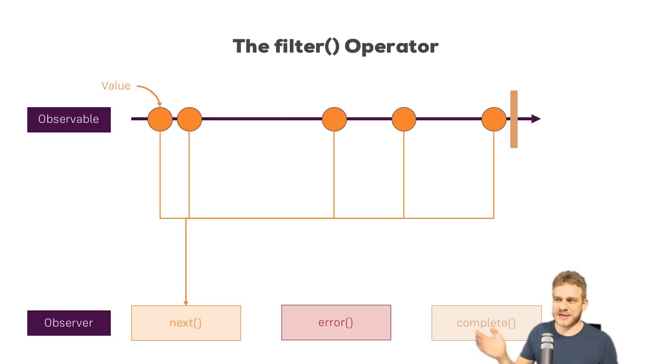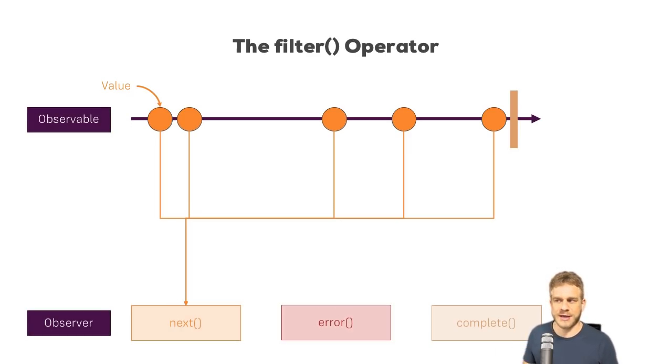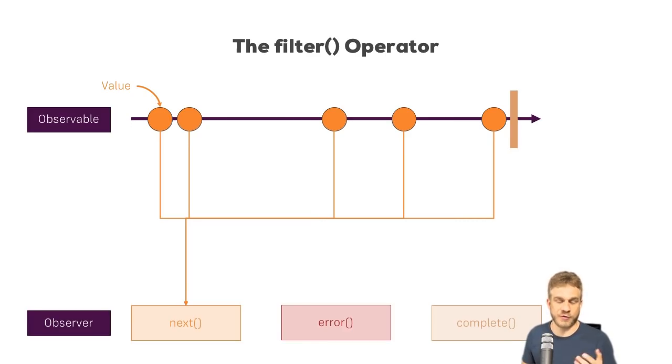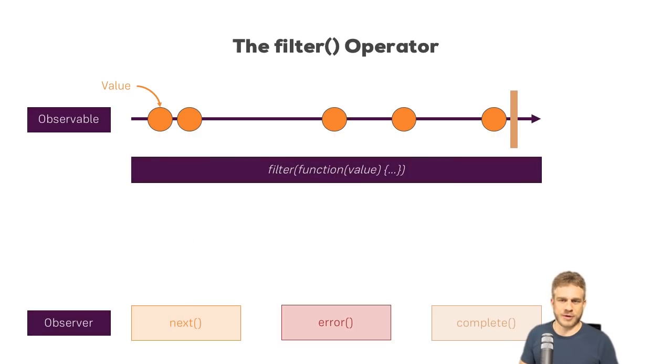So here we got a stream of data emitted by that observable and we got the observer with the next function and so on, and right now all values meet the next function in our subscription. Time to stop that and to add our filter operator.